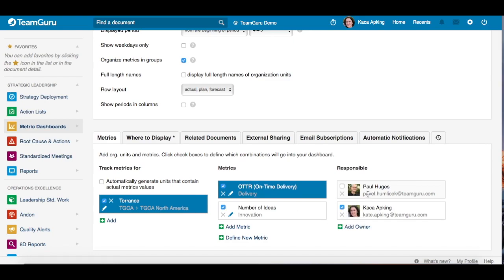If you would like Paul to be responsible for a metric instead, just check his box and he's all set up. For each metric you can have only one responsible person, and the same applies to the org unit — you can only have one responsible for the whole org unit.